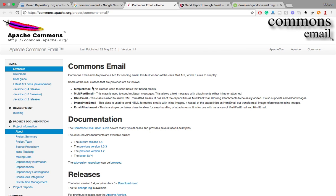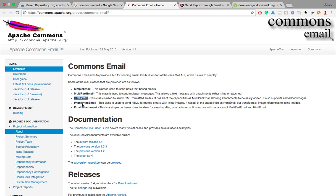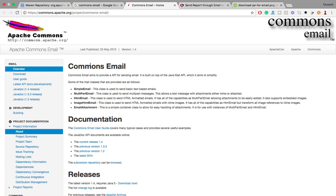They have created multiple classes, interfaces, and methods to send email, and these are the formats they support: you can send simple email, multi-part email, HTML email, image with HTML, and email attachment. I am going to show you the simplest one today, and in a second video we'll talk about the different options as well.